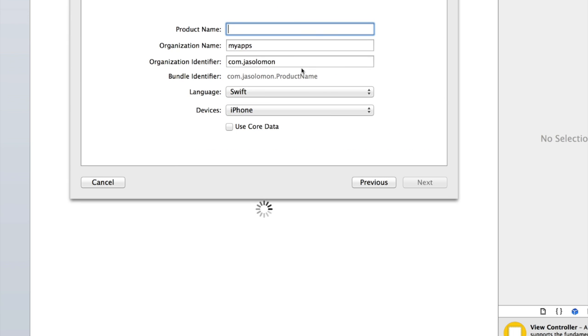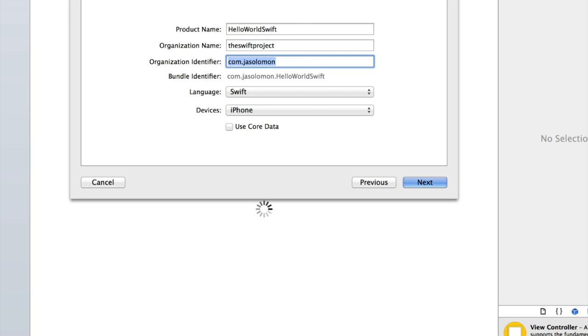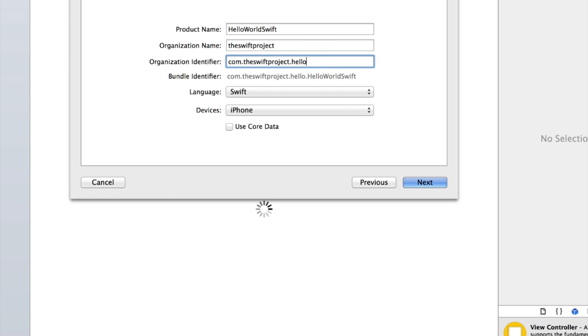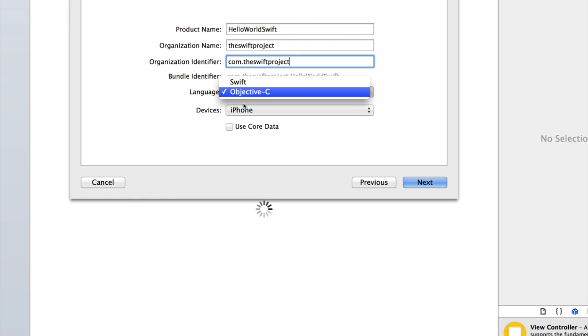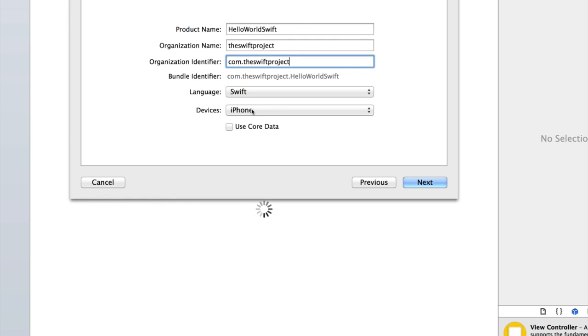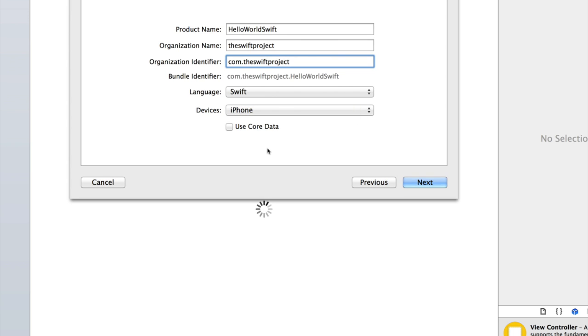Let's call it hello world swift. Now I'm going to enter my organization name and the same for the organization identifier which is going to be com dot the swift project dot hello world and then it's automatically added dot hello world swift. Now by default the language will be set to Objective-C so you need to click on that and change it to swift. The great thing about that is you can still develop Objective-C applications in Xcode 6 while also being able to use swift.